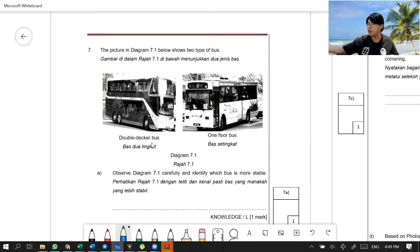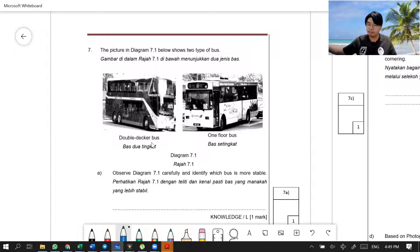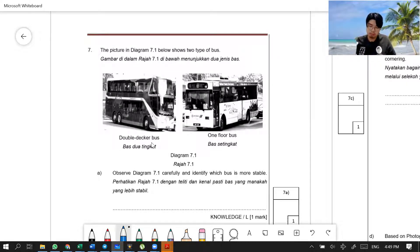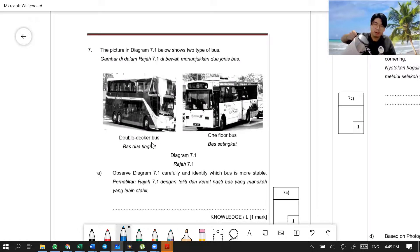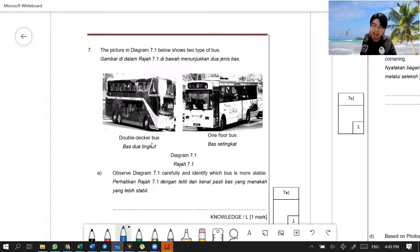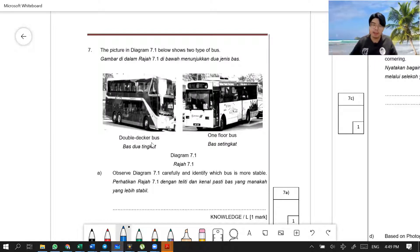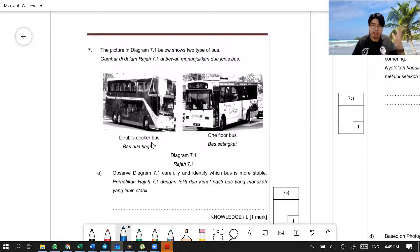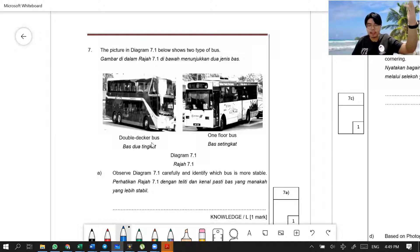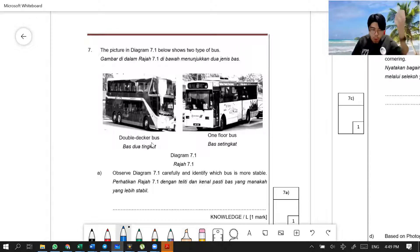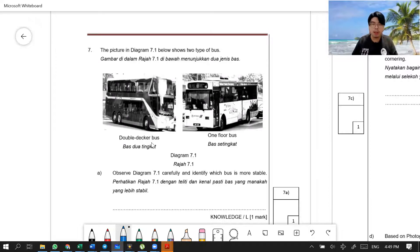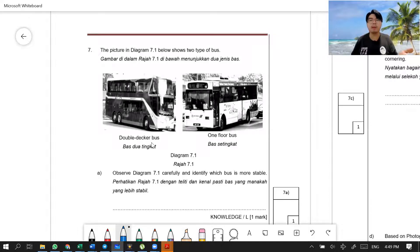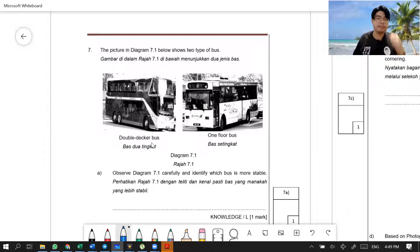You know that stability has a few factors, and one of the factors is regarding the height. Why? Because the height has a relationship with the center of gravity. The higher the height, the higher the center of gravity. And you know that we want the center of gravity to be low. Only when the center of gravity is low, then you are going to make it more stable.